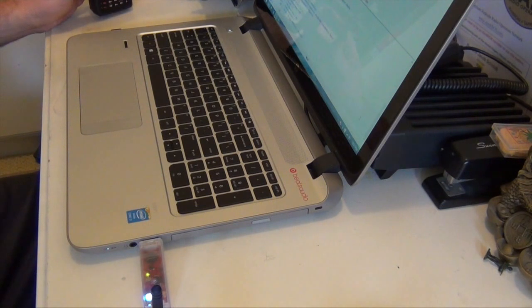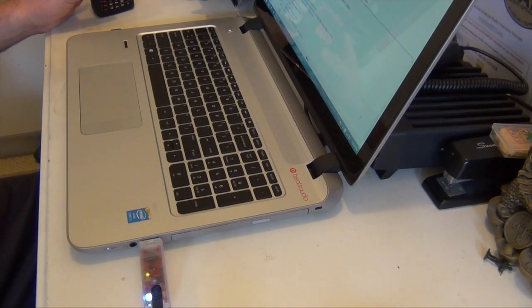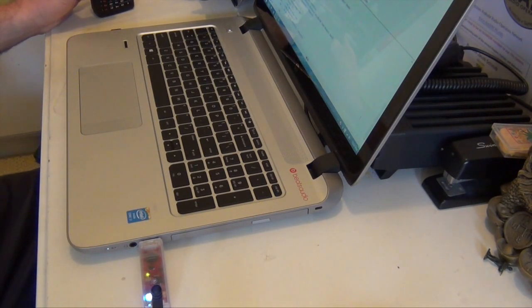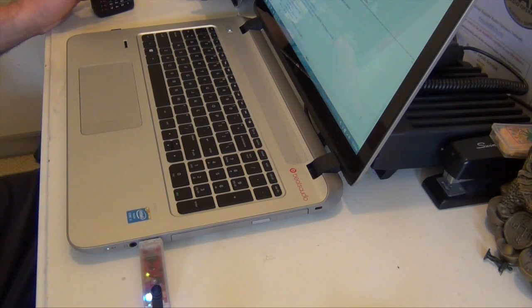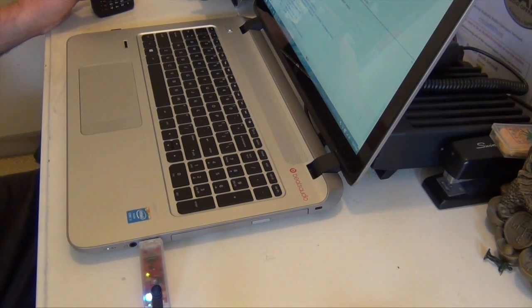My one recommendation, though, is if you're gonna order one of these, as soon as you order it, put in for your DMR, because it took a couple days for me to get my DMR number. This way, when it arrives, you've already got it.